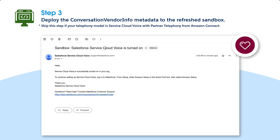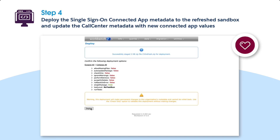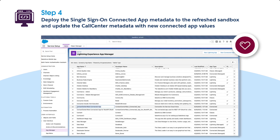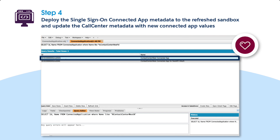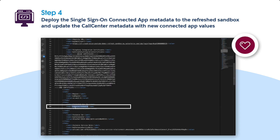Verify that you receive an email from Salesforce confirming that Service Cloud Voice is turned on. Next, deploy the single sign-on connected app metadata to the refreshed sandbox org. Copy the required values from the newly deployed single sign-on connected app to the call center metadata XML file. First, copy the rec-connected app ID value from the connectedapplication.obj file of the newly deployed connected app. This value is the 15 or 18-digit org ID of the connected app. Replace the value of rec-connected app ID in the XML file with the copied value.